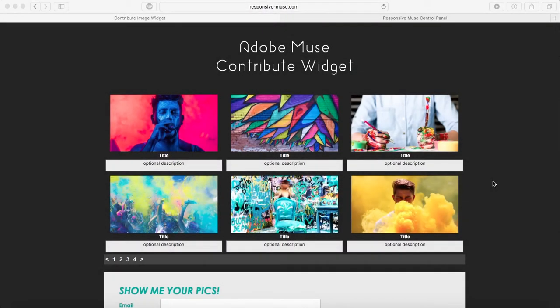Hey guys, in this tutorial I'm going to show you how our contribute widget works. With this widget you can create an image gallery like this one over here, or you can create a file browser.